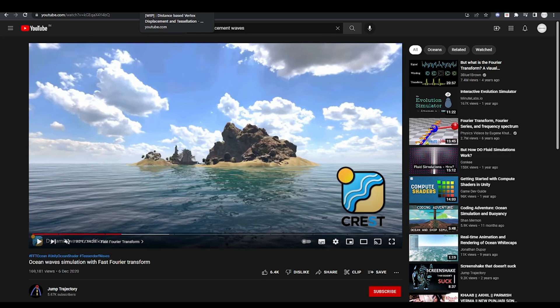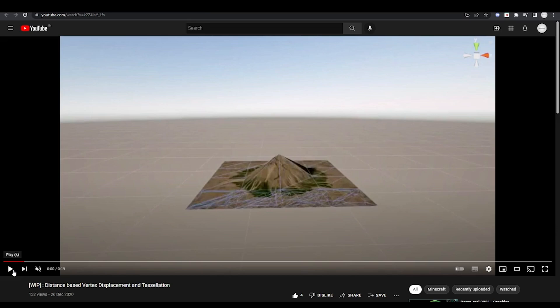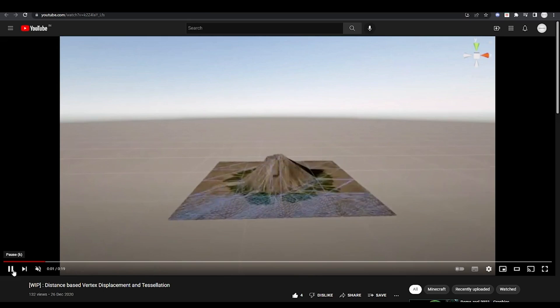And there are many more applications of these shaders. Next thing that I also want to talk about is if you must have seen this video on the channel, I wanted to show you the implementation of the tessellation shader along with the vertex shader. That means as the camera moves further closer to the terrain, you get more detail.